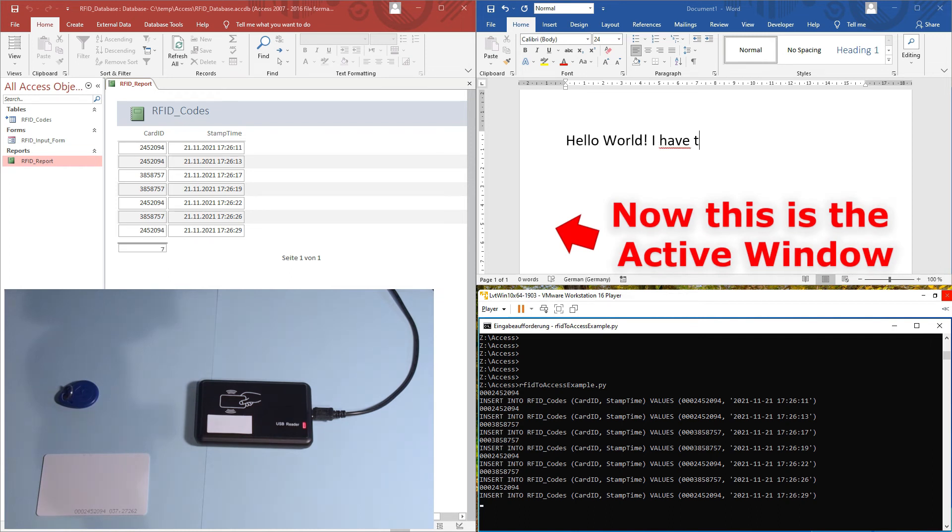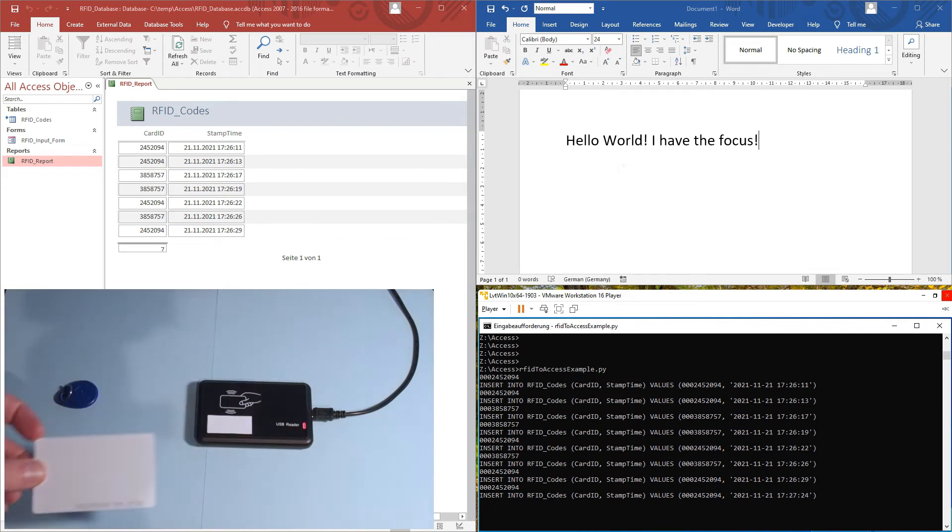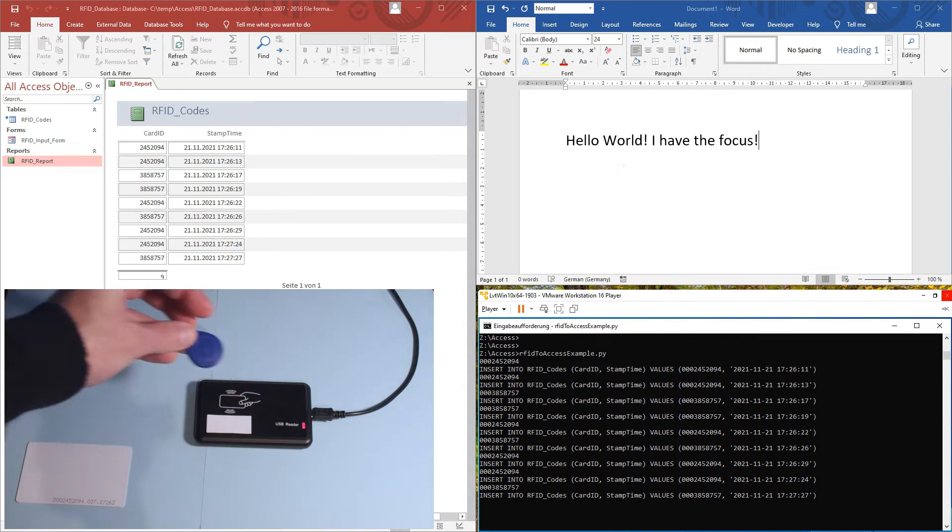In the example, you can see how the Python code on the virtual machine captures all the RFID codes and sends them to the Access database on the host.